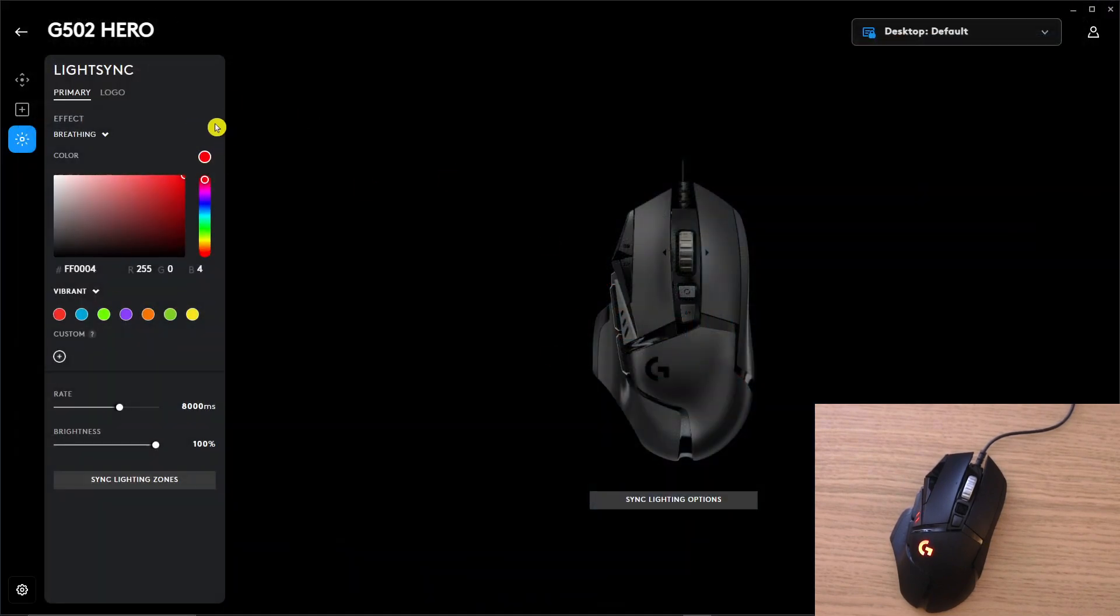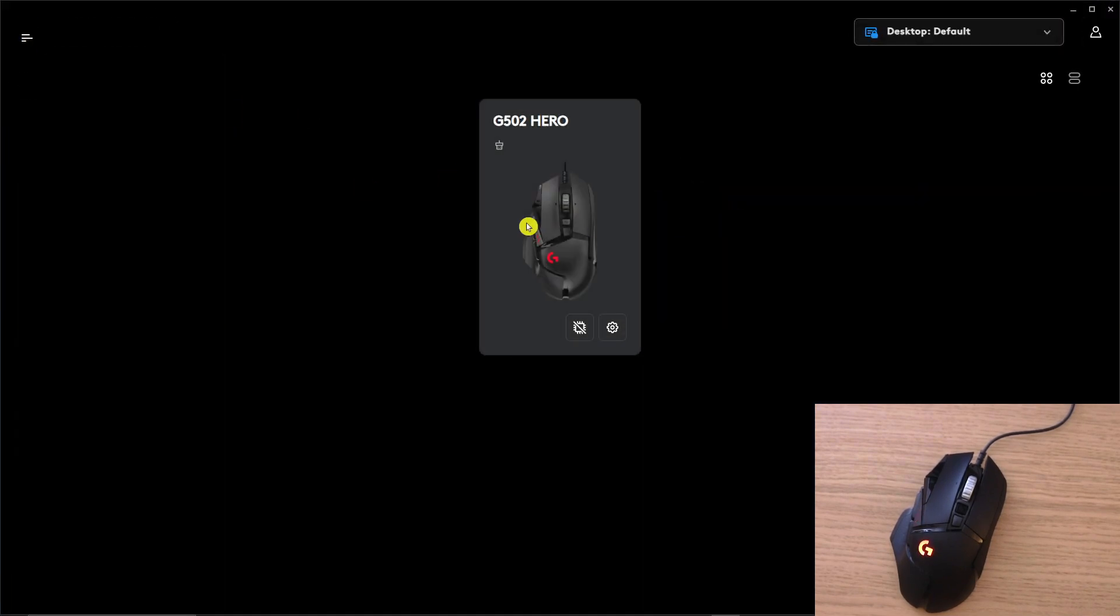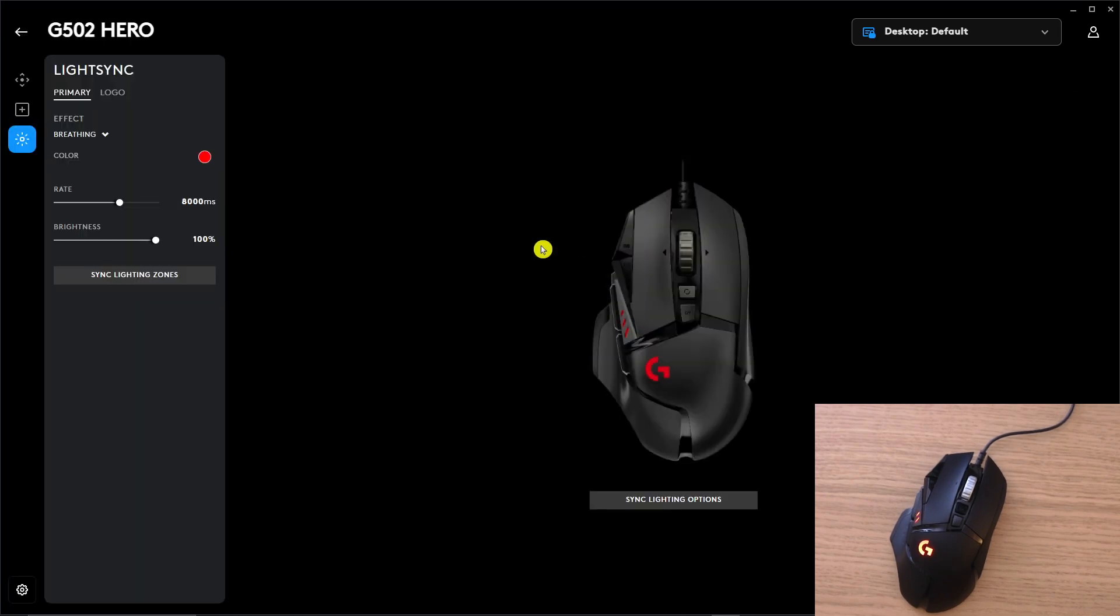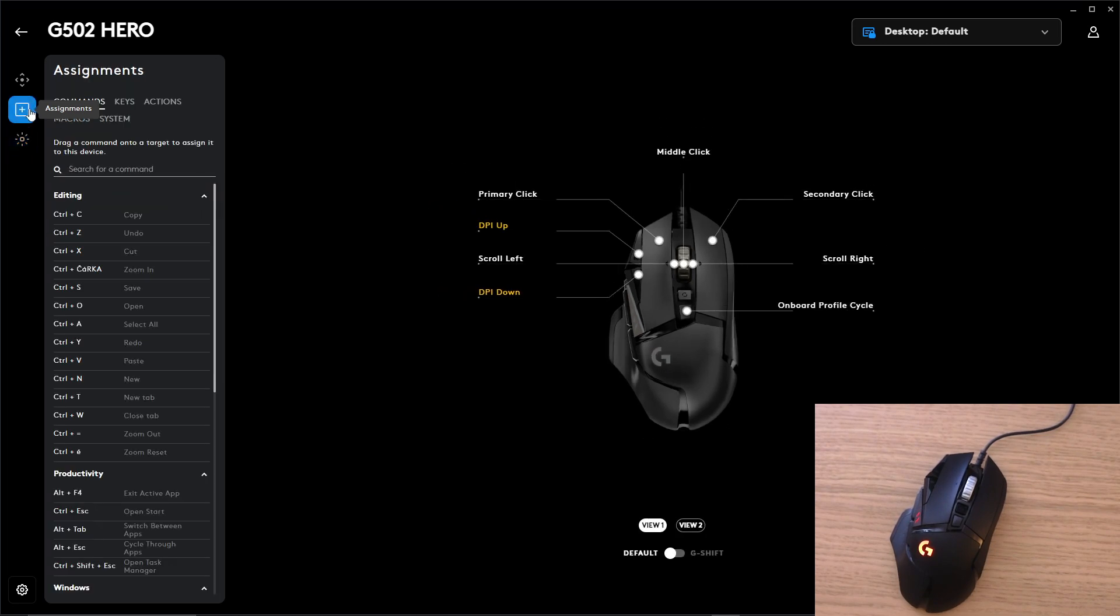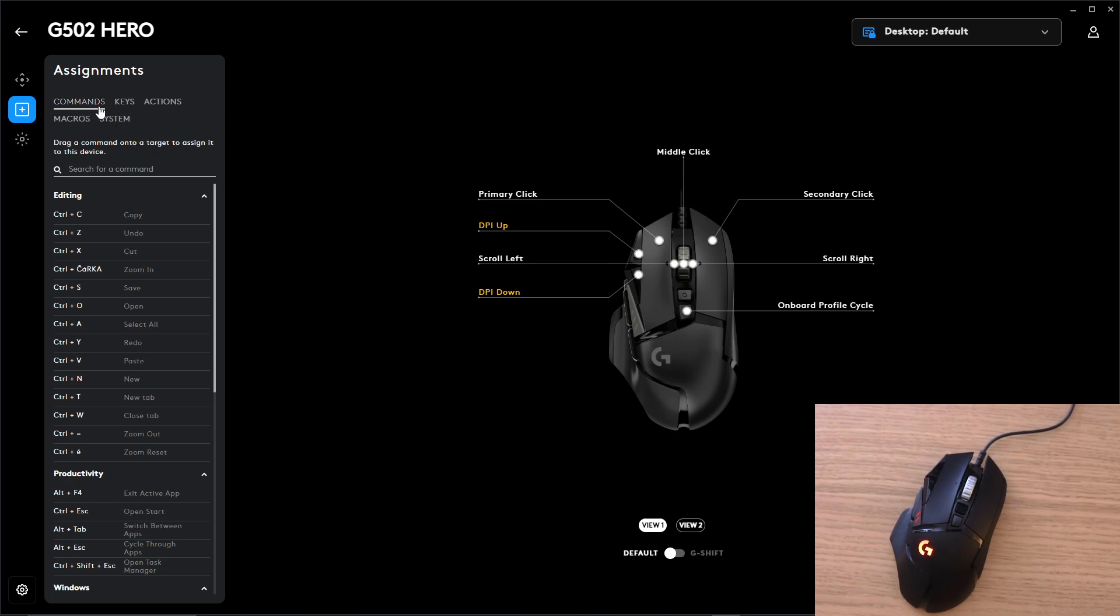Now when you install it you will find your mouse right here so you want to click on it and then you can have assignments. On assignments you can easily program everything that you have on your mouse, all the buttons.